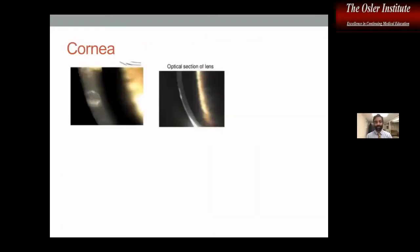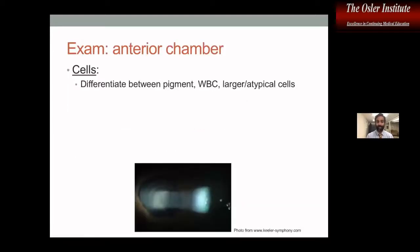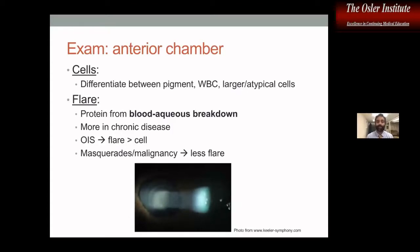Wide slit lamp beams are good for monitoring and grossly evaluating things, but if we want to see what layer something is in, we use a thin cross-sectional beam. In the anterior chamber, we look at cells and flare. Flare is the beam we can visualize in the anterior chamber — it represents protein leakage from blood-aqueous breakdown. Flare can persist in chronic uveitis even if it's well-treated.